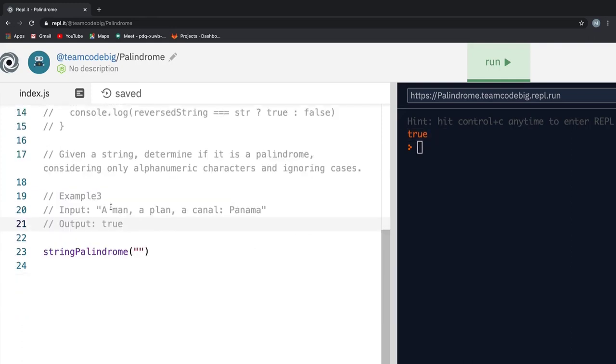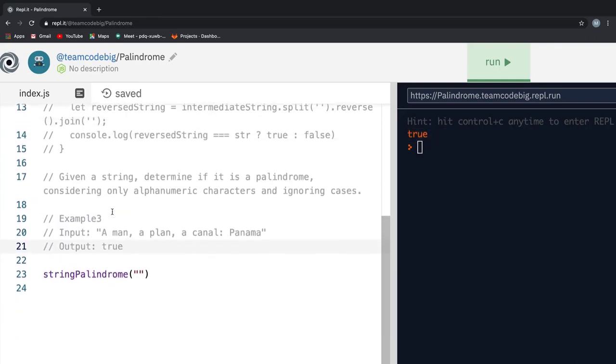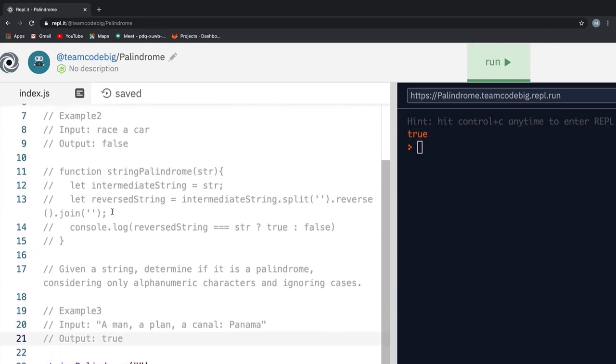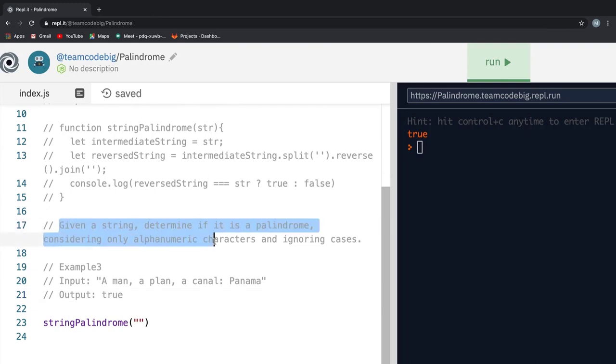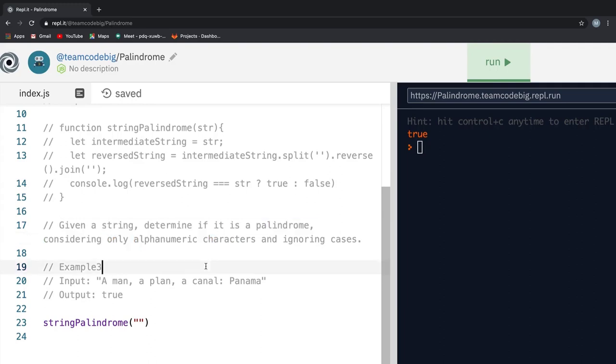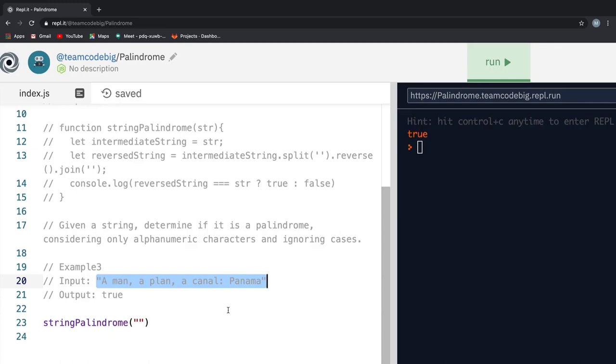Now, the interviewer steps up the question into something that looks like this. Given a string, you can determine if it's a palindrome or not, considering only alphanumeric characters and ignoring other cases. To understand this, if we look at example 3, we see that a man, a plane, and a kennel, colon, Panama. So clearly you see the sentence is alphanumeric and we need to modify our previous function to handle this new case now. This is how I would have solved it.